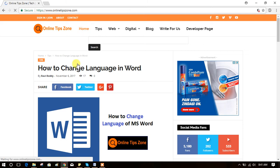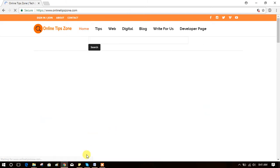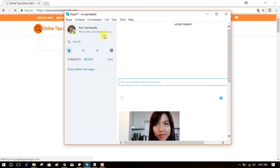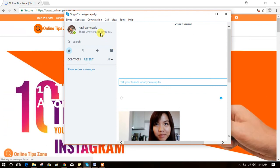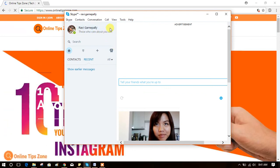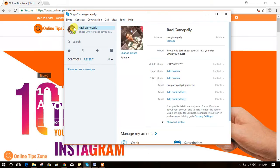Welcome to Online Tips Zone. Now I'm going to show you how to change this Skype display name, your profile name. Okay, let's see how to change this name to preferred name. Just click on profile button, you will